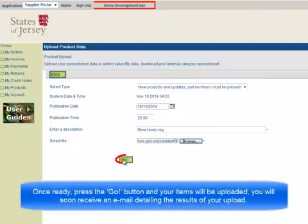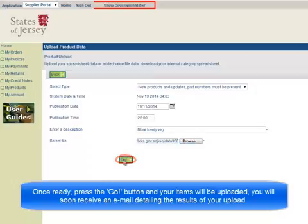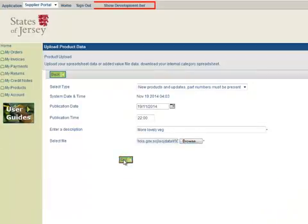Once ready, press the Go button and your items will be uploaded. You will soon receive an email detailing the results of your upload.